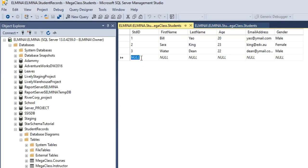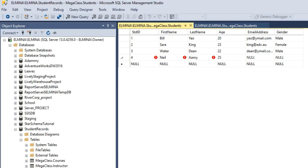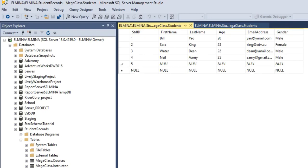So we can type the next ID, which is 4. Enter first name Neil, last name Amy. Neil is 25 years, email amyart@gmail.com, and he's a male. I'll enter one more record here. This is how you can enter values into a table in SQL Server Management Studio. We can close this view and the records should be present under the student table.